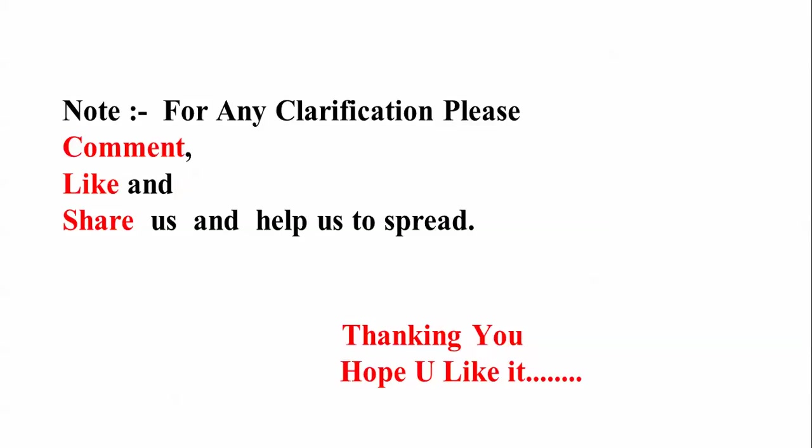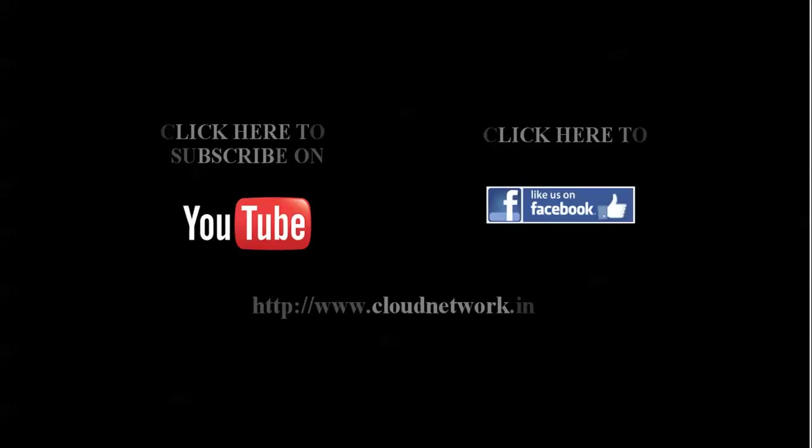If you have any questions you can comment below on my video. Like and share my video. Thank you for watching. Please subscribe to Cloud Network channel.